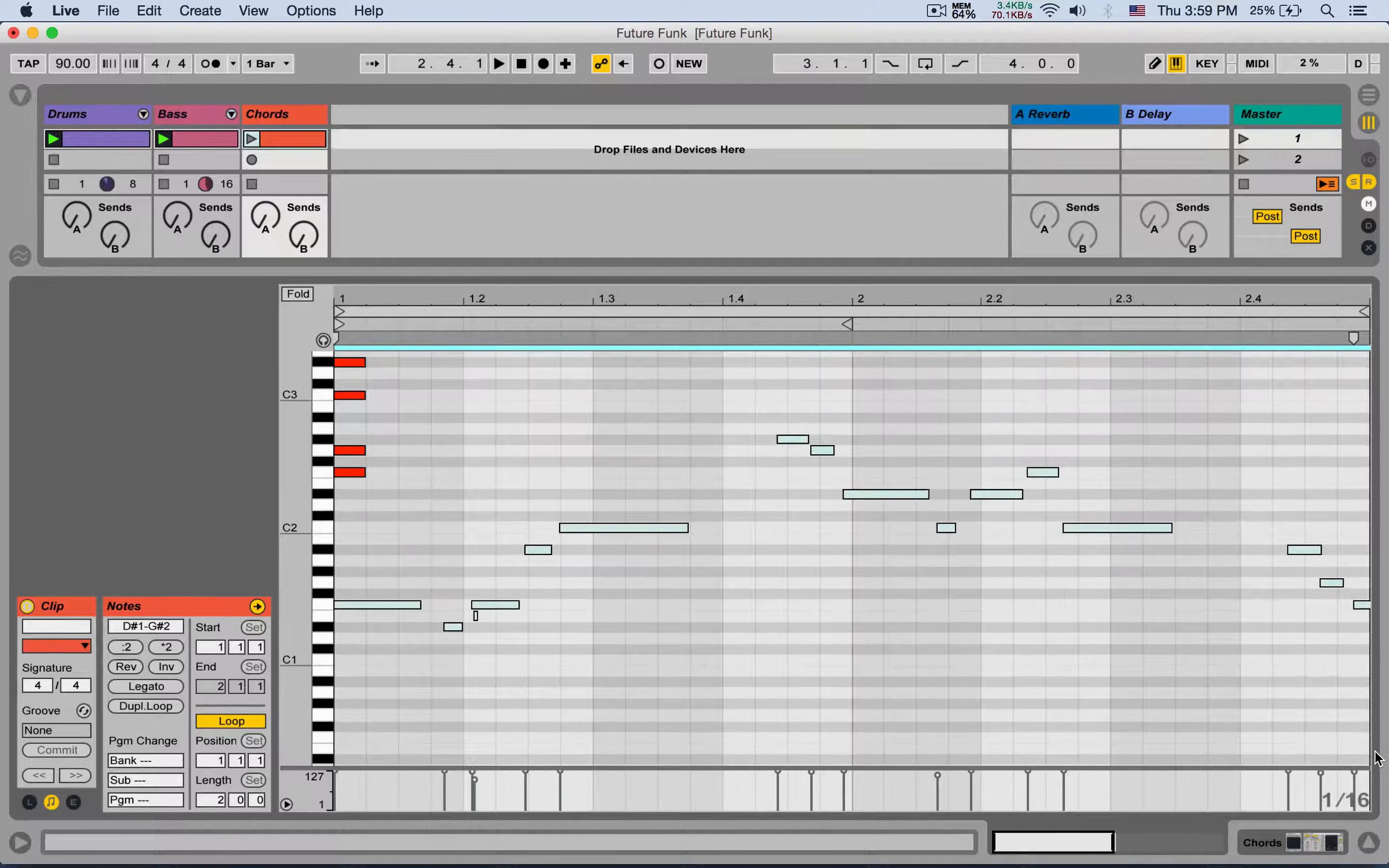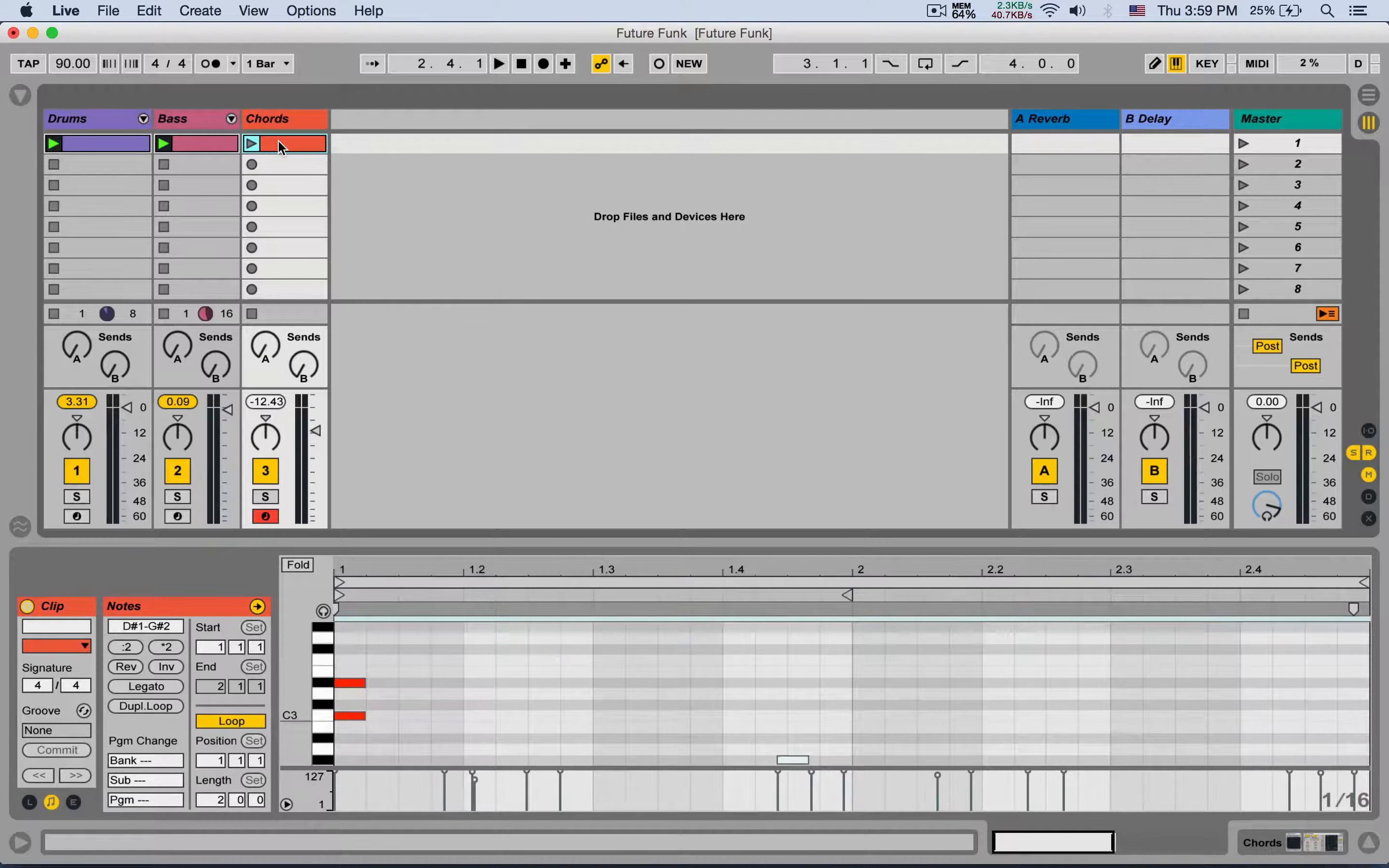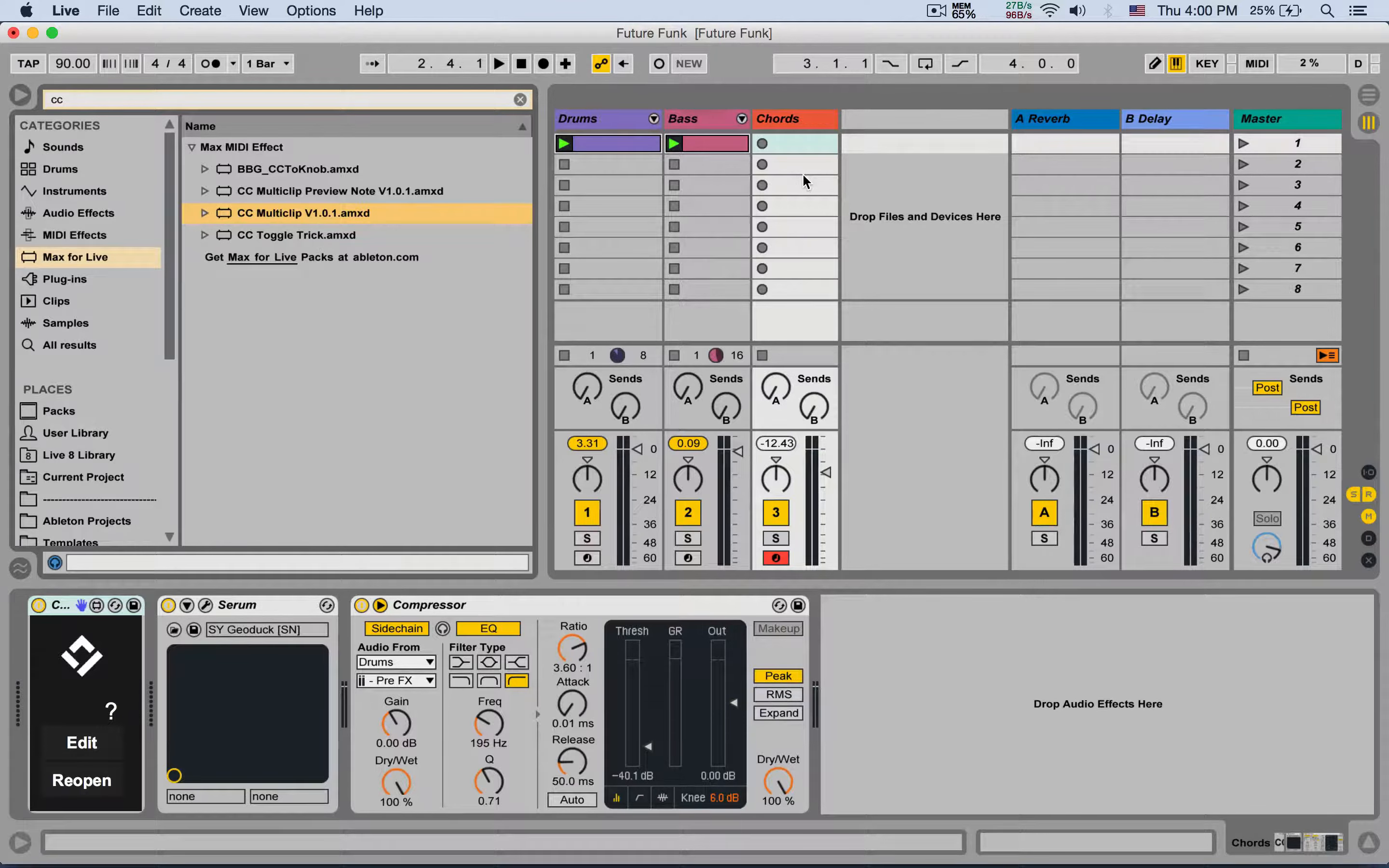Now there is a new Max for Live device that actually allows you to do just that in its own editor. This is from Chaos Culture, and you can download it from Isotonik Studios, a really great company that makes a bunch of Max for Live devices, all amazing stuff. It does cost around 20 bucks, but if you're looking for this feature, it's definitely worth it.